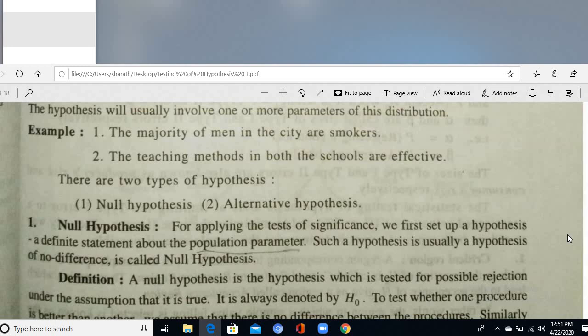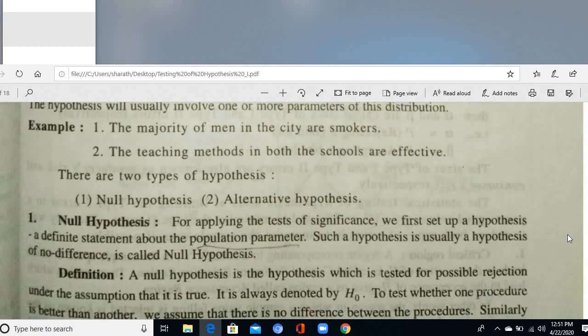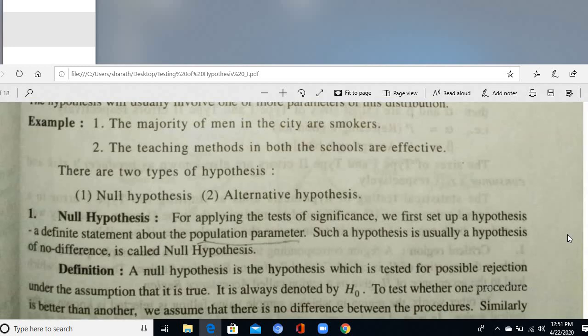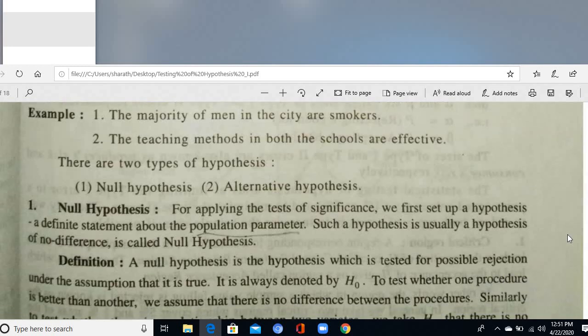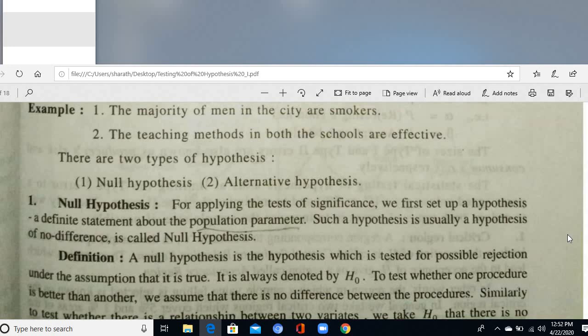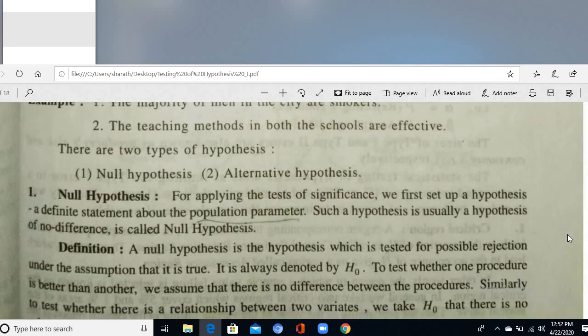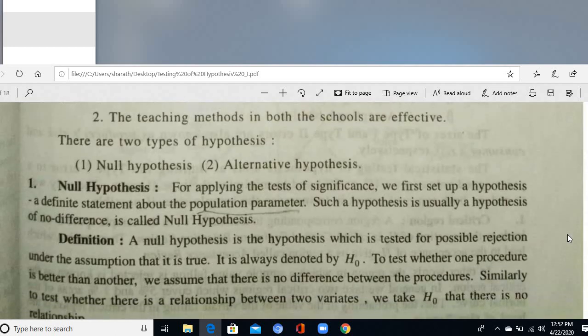The statement 'the majority of men in the city are smokers' refers to the habit of human beings — whether the statement is correct or not. Similarly, 'the teaching methods in both schools are effective' implies both are similar. To address such problems, we discuss two types of hypotheses: null hypothesis and alternative hypothesis.